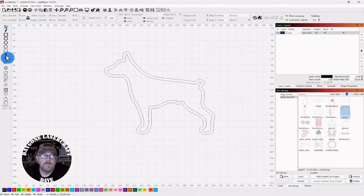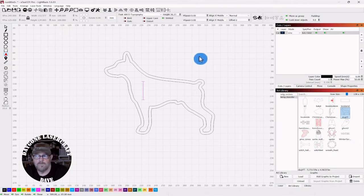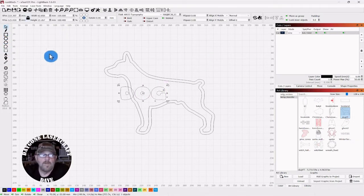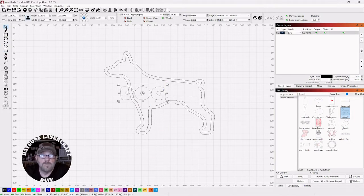This time, we're going to type the same thing again. Dog, all caps, with the same font.